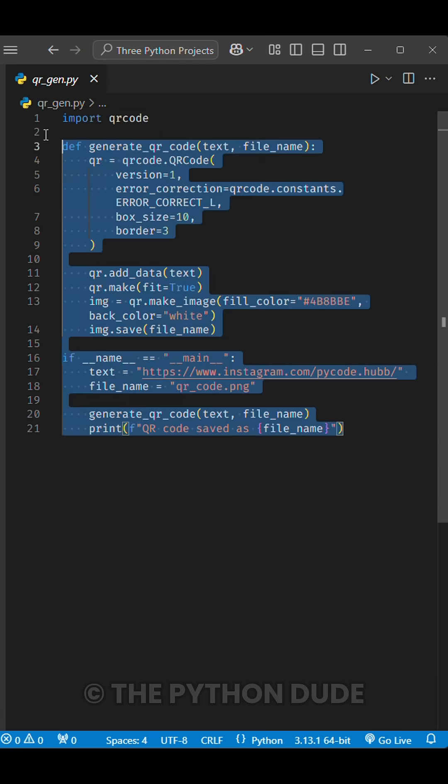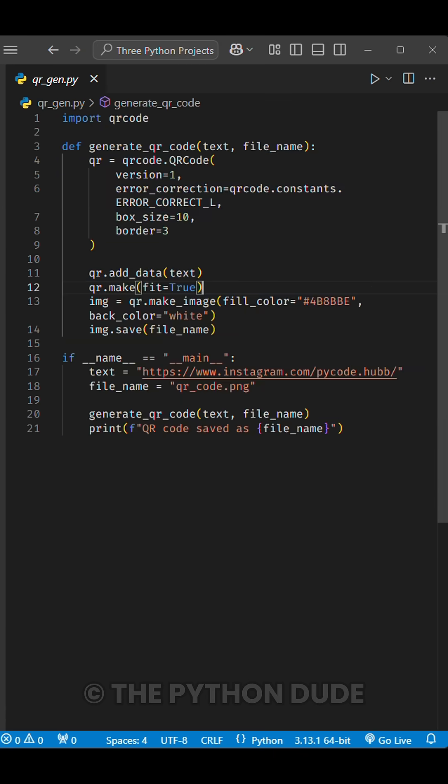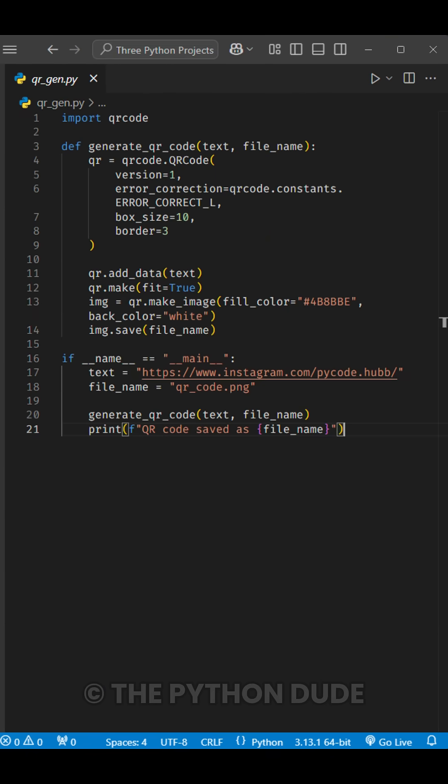This project will also teach you about functions, data handling, and saving files, all while creating a useful tool with just a few lines of code.